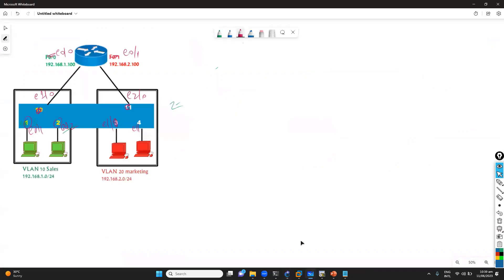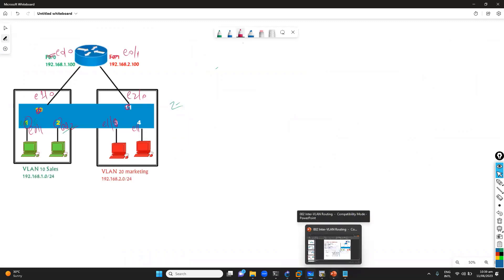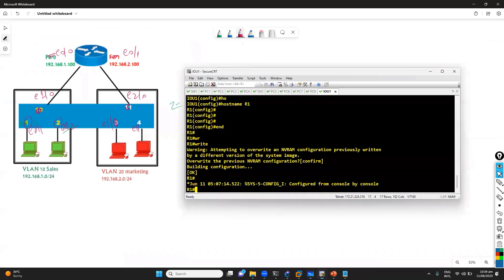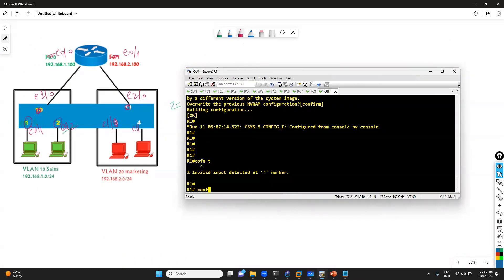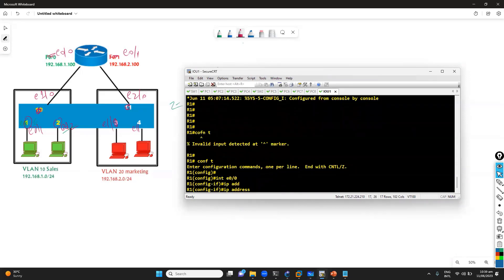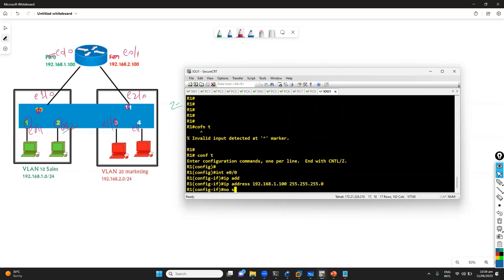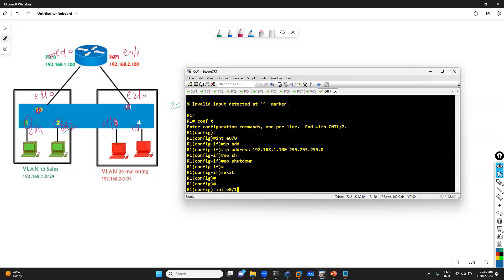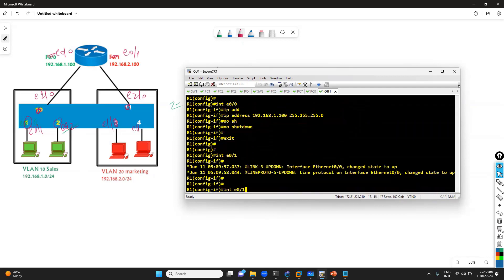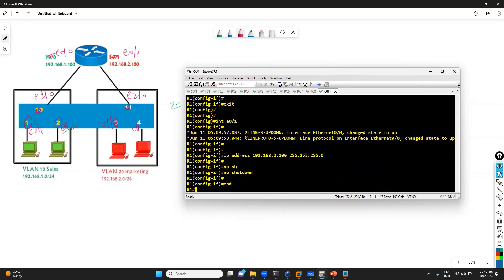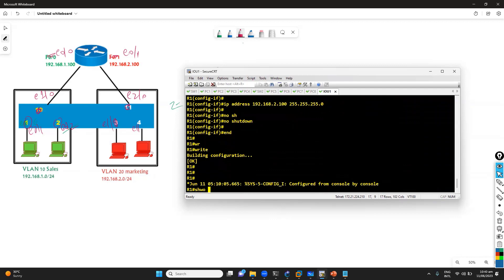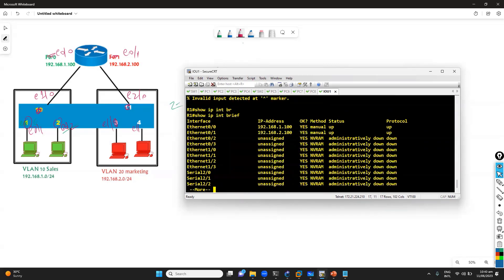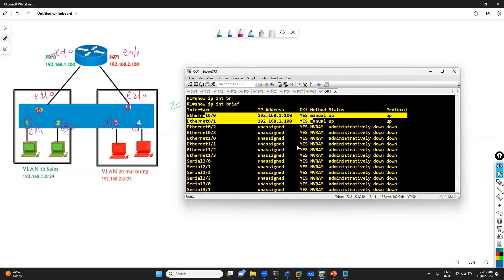As per the configuration, we have to assign the IP address on the router interfaces. We'll go to the router interface and assign the gateway address. We assign 192.168.1.100 with /24 and the no shutdown command to bring the interface up. The other interface is E0/1, and we assign the E0/1 gateway address as 192.168.2.100 and the no shutdown command.